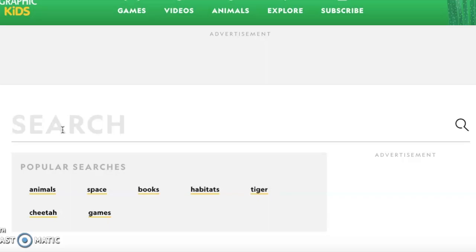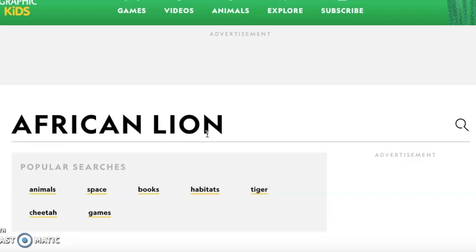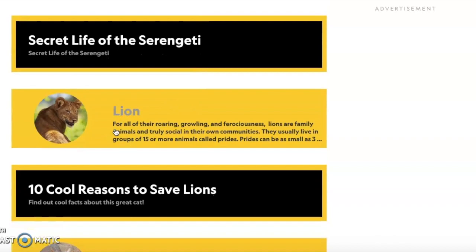In the search box, type in the name of your animal. Let's say you're working on the African lion — just type it in and click the search icon. Be careful: it might not show up first, so keep scrolling down if your animal doesn't appear right away. Once you see it, click on 'lion' and you'll have all of your information.